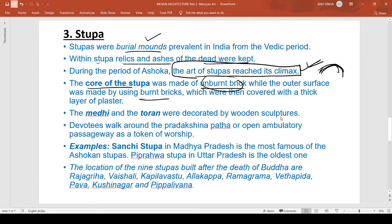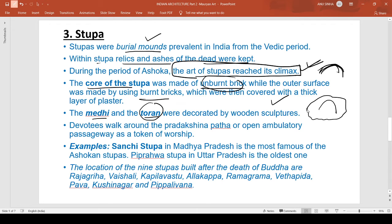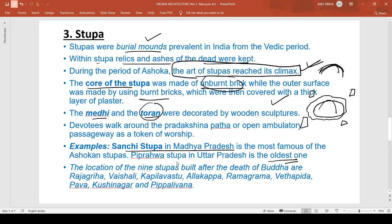The medhi and the torans (gateways) of the stupa were decorated with wooden sculptures. Devotees walk around a circumambulatory path, or ambulatory passage, as a token of worship. Examples include the Sanchi Stupa in Madhya Pradesh, which is the most famous Ashokan stupa, and the Bairat stupa in Uttar Pradesh, which is the oldest one.